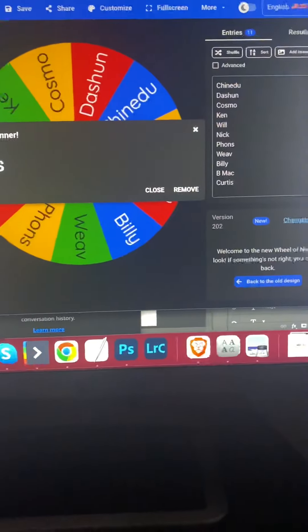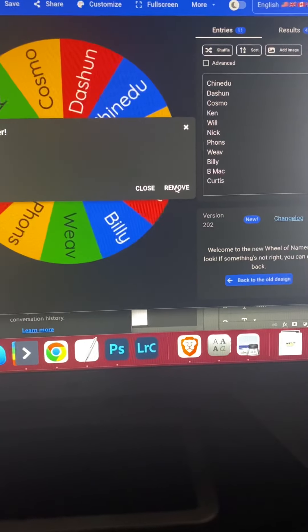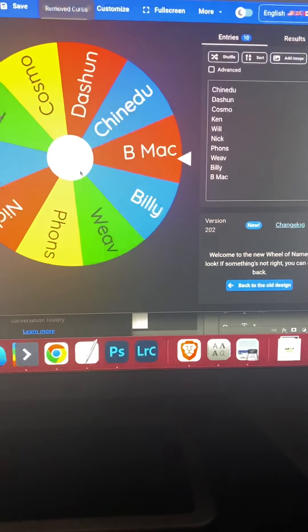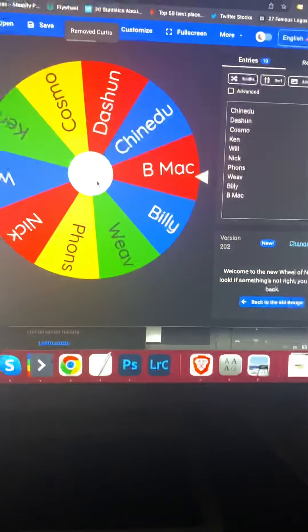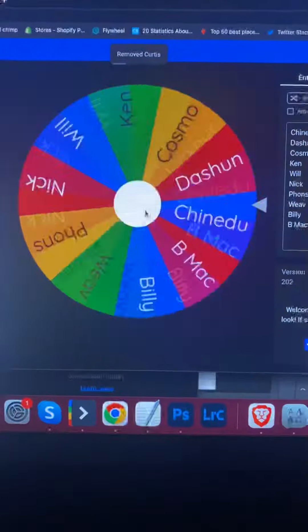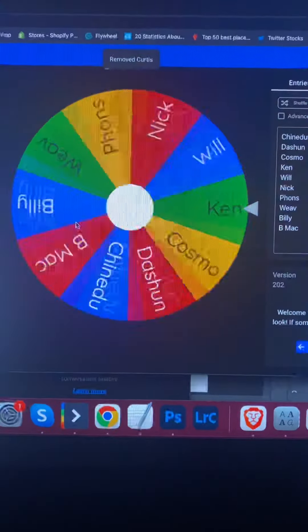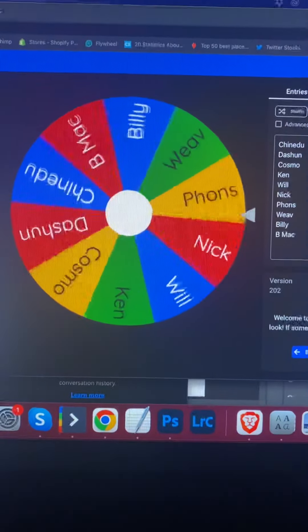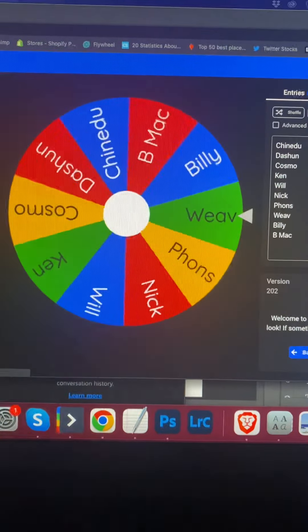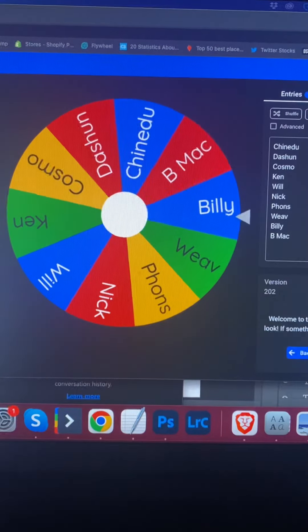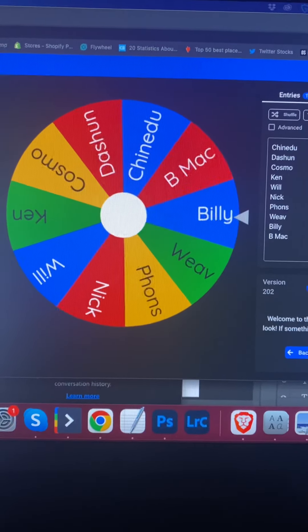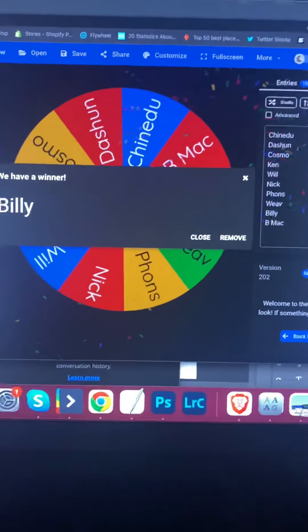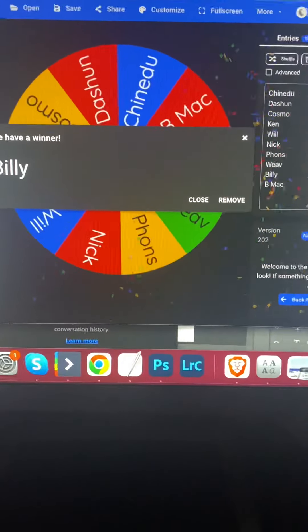All right. Pick number 10. Billy, Dollar Bill.